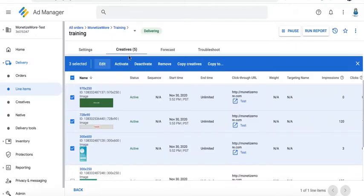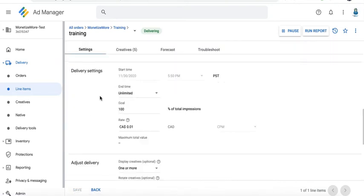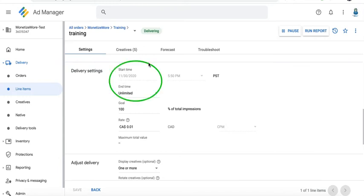Let me show you very quickly on the line item settings. Under delivery settings, if you notice, we have our own start time and end time in here.